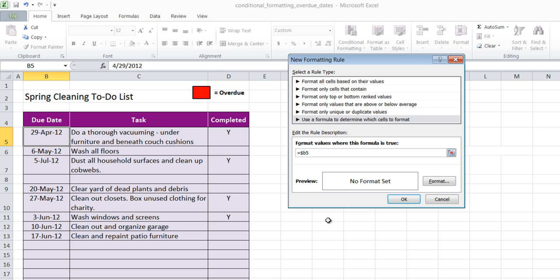Now if B5 is less than today's date, and there's a function called today, then I want to color that cell red.